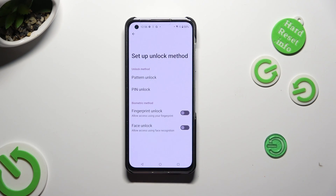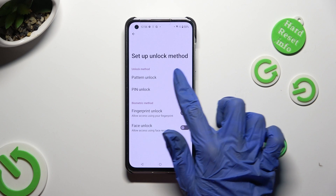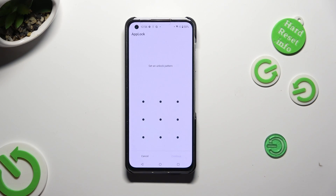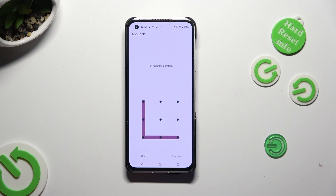Select one of those locking methods — pattern or pin. In my case, pattern. Over here you need to create your pattern or pin that you will use to lock your apps. When you finish, hit continue at the bottom right corner.